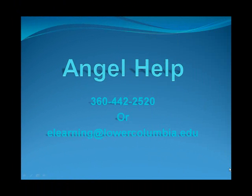Always remember, if you need further assistance with ANGEL, please call 360-442-2520 or send an email to elearning at lowercolumbia.edu.